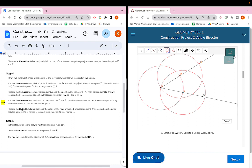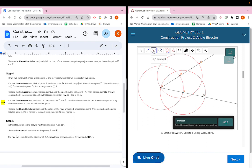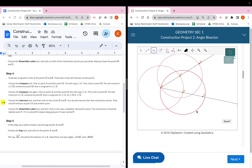Next, choose the intersect tool and click on circles D and E to get their intersection points. The intersect tool is the third button at the top. Click somewhere on circle D, then somewhere on circle E, and you'll get their intersection points. Point A is one of them, and a new point appears on the other side.